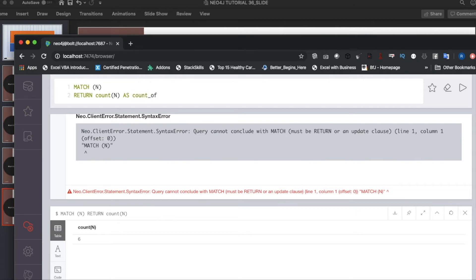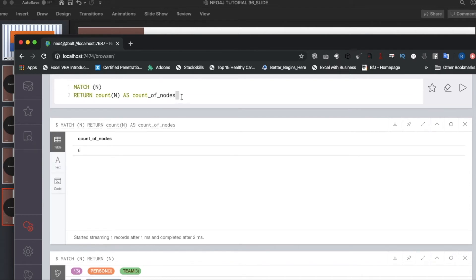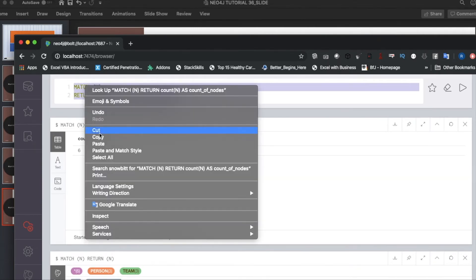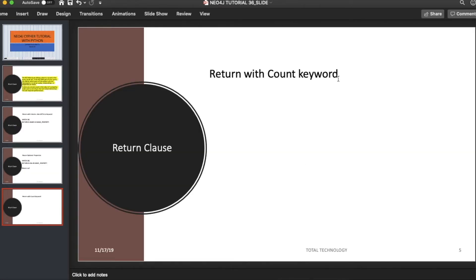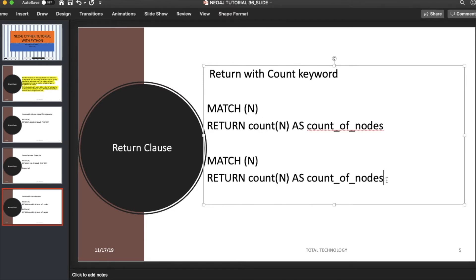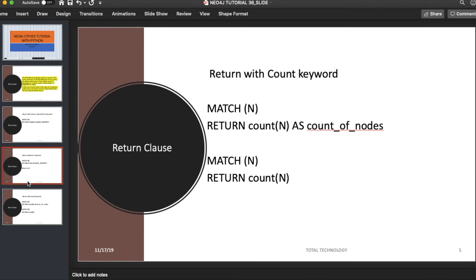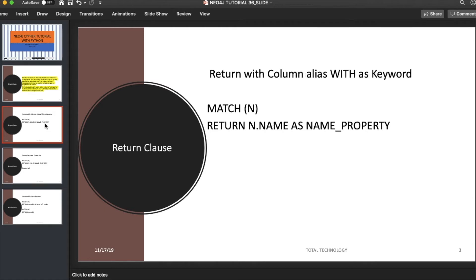count_of_nodes—you can use this as well. See, it shows 6. Here also I use an alias, so alias can be used with the COUNT keyword as well. Let me write this down.